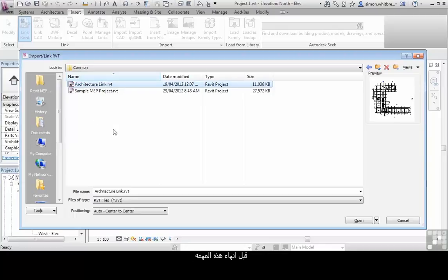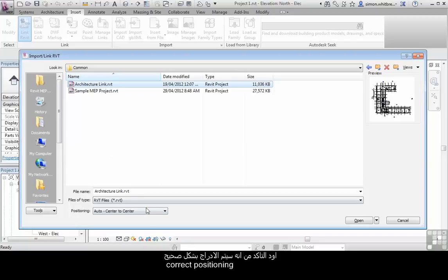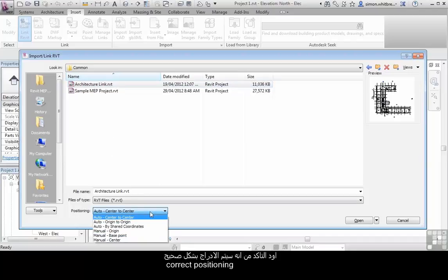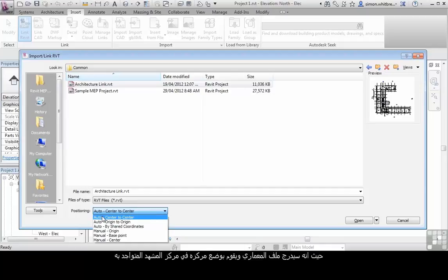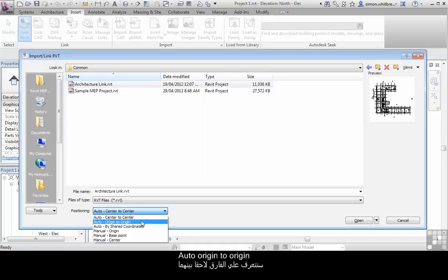Before I complete this task, I want to make sure that the positioning is set correctly. Here I have several options. Auto Center to Center will bring the architectural file in and just center it on the view that I have open.